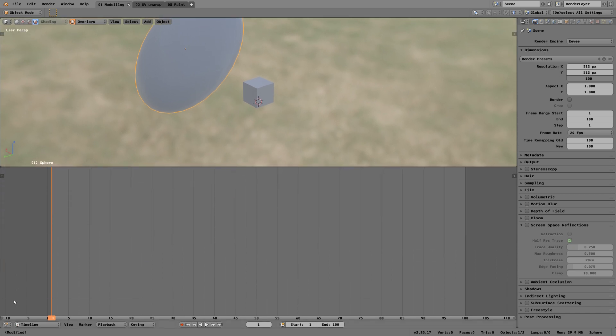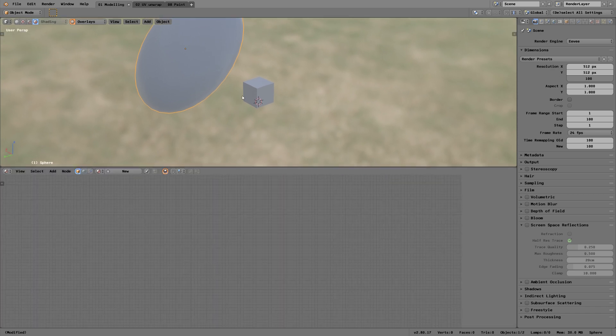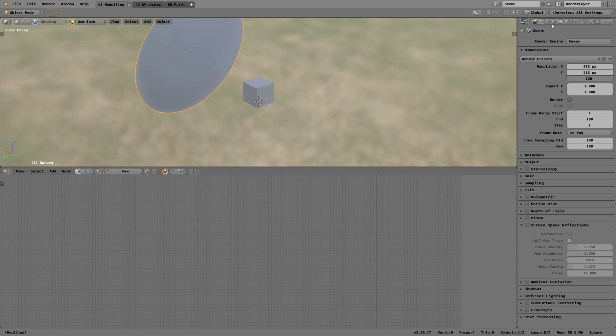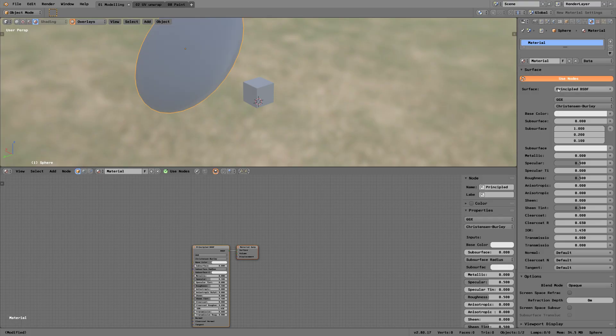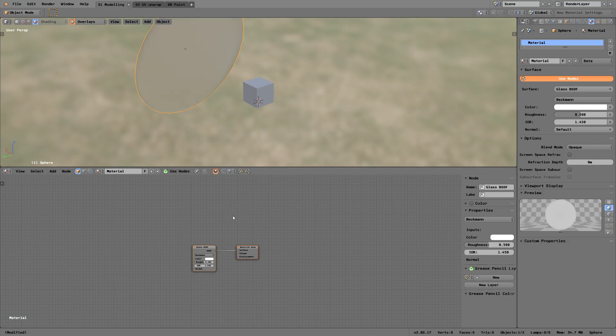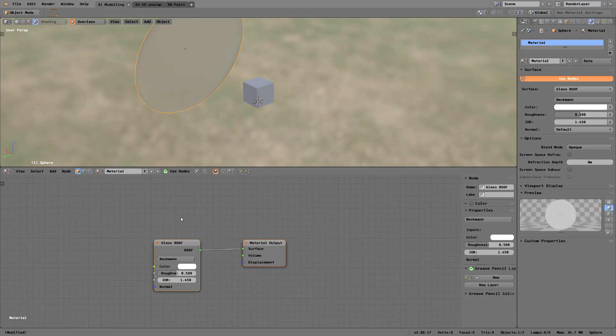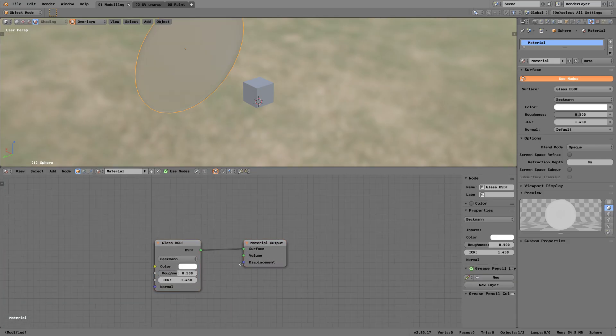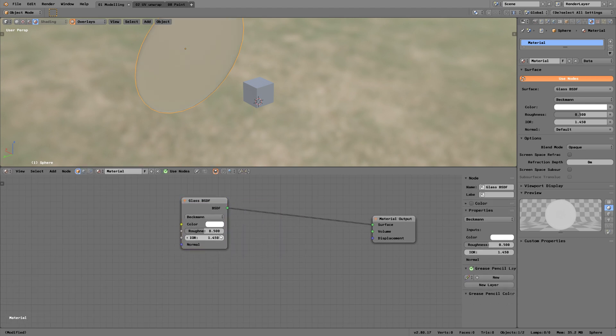Go into the shader nodes, make a new material for this one, and just set it to glass. Here we can see when playing around with the shaders, they all have the same color up here.